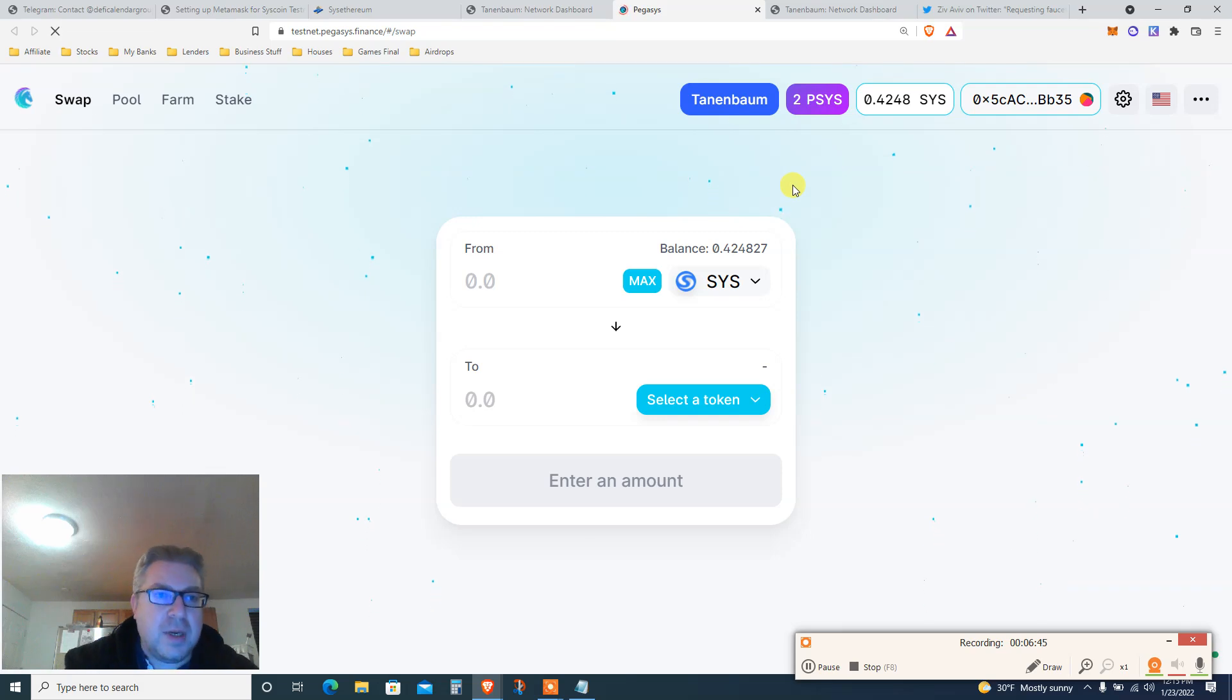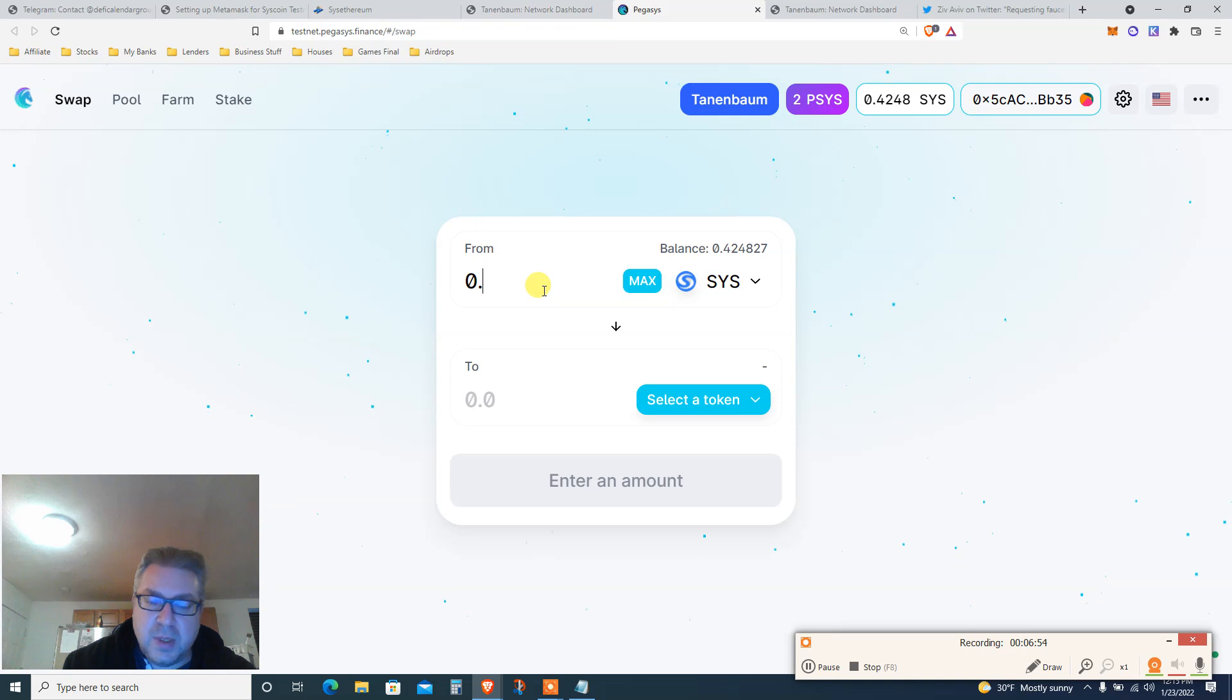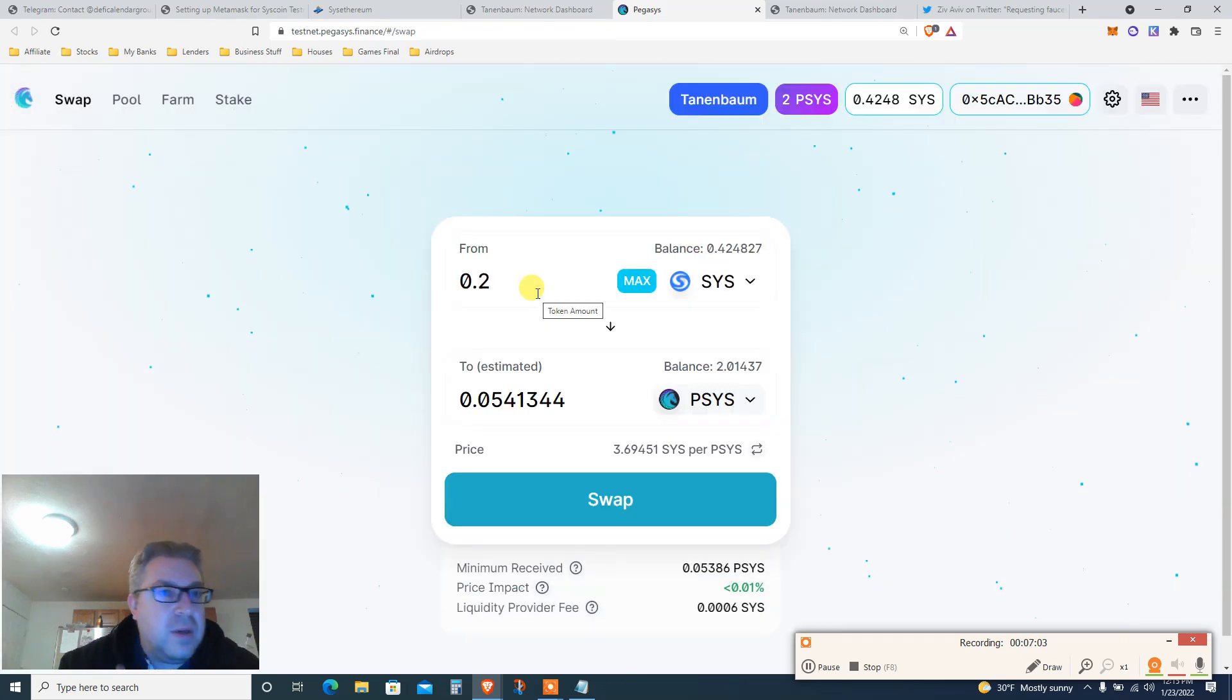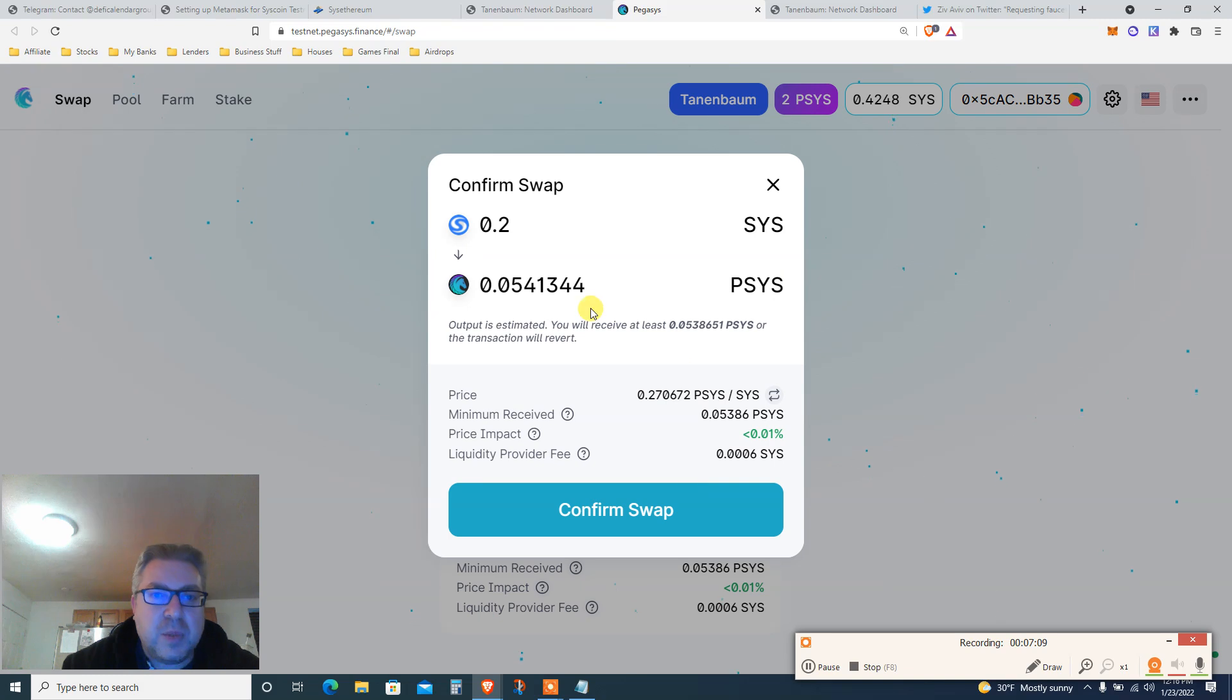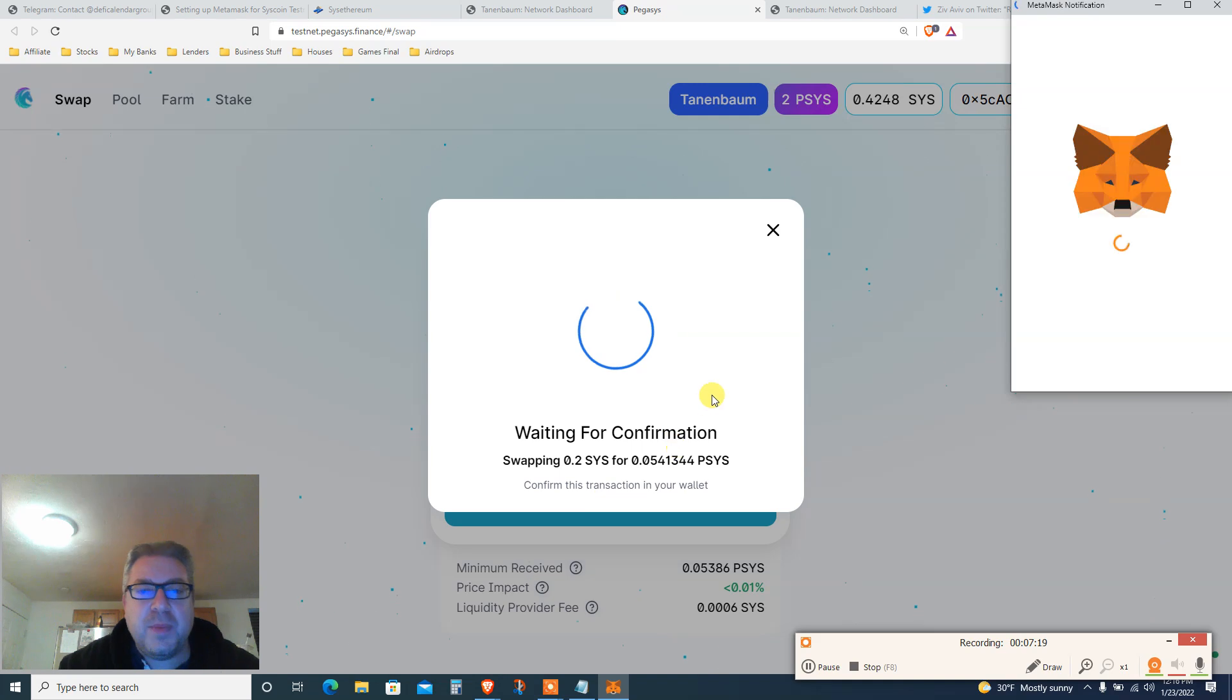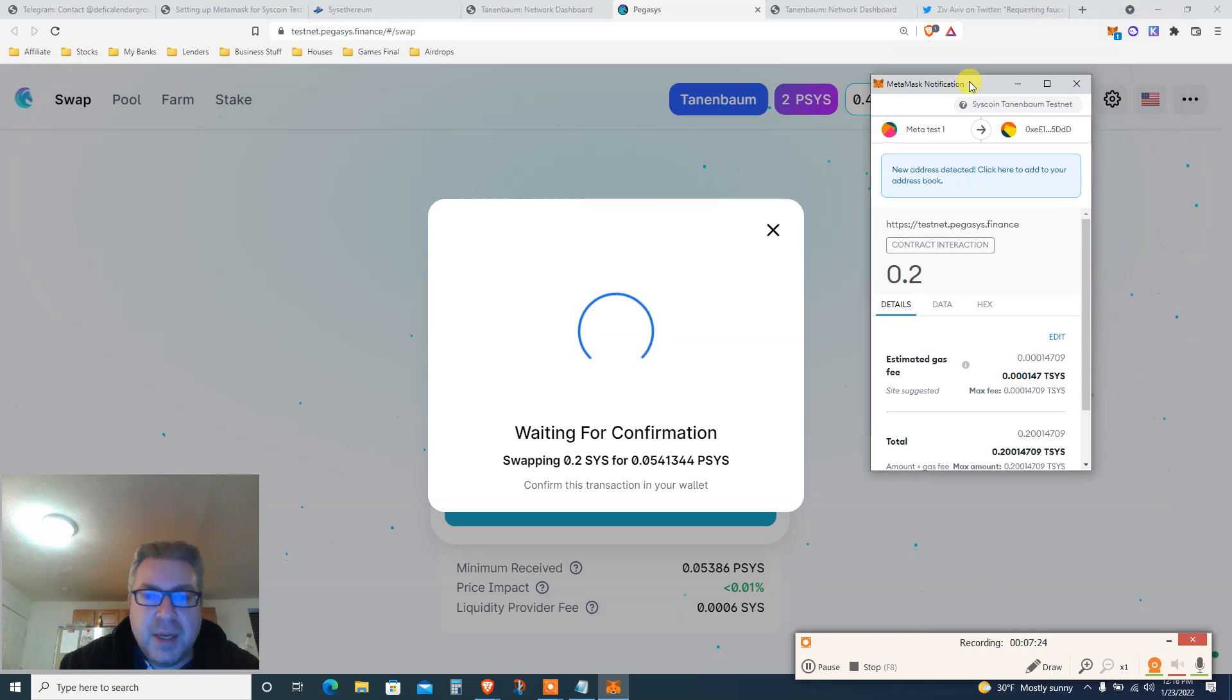Now that we got TSYS, we're gonna refresh. We got 0.42. I don't want to do the max, let's do 0.2. You're gonna swap it to PSYS because this is the native token of the testnet Pegasus. Gonna click swap. I don't know the price, it doesn't really matter. It's all testnet, it's all a game and we all gonna get real money hopefully once the coin goes live.